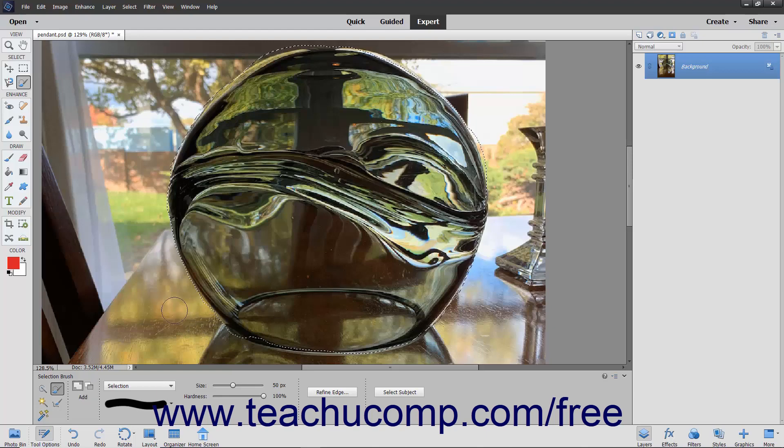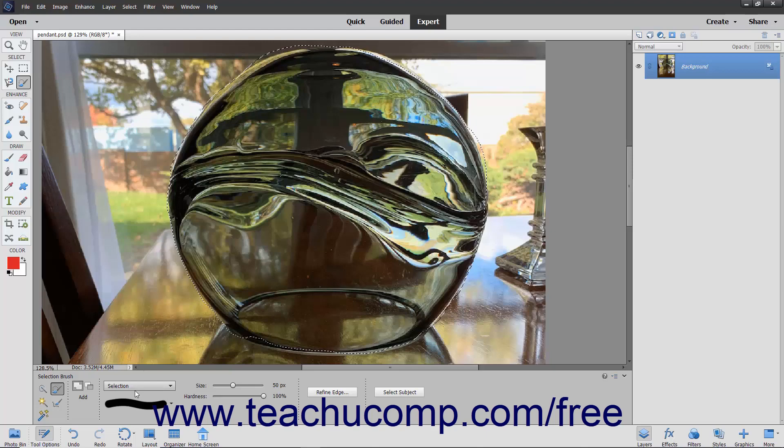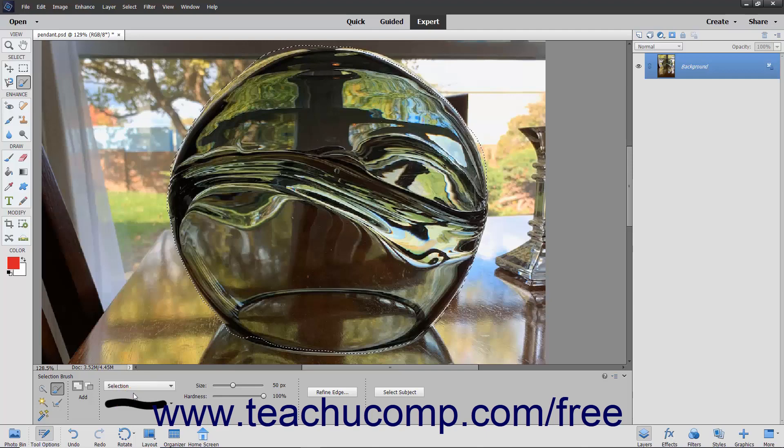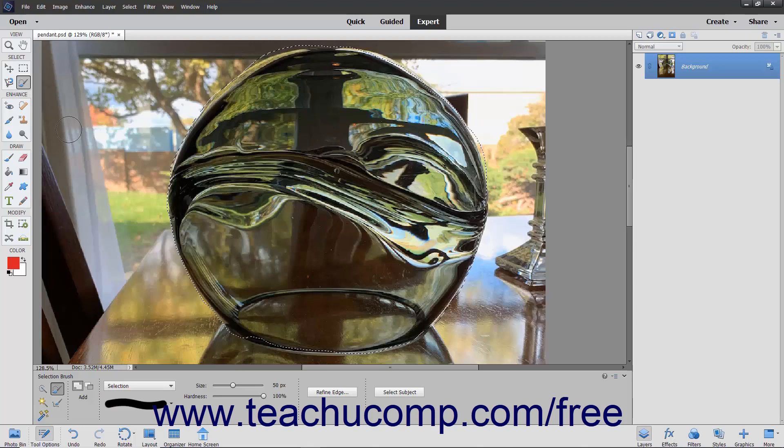Note that if you choose to paint in mask mode, remember that you are choosing the pixels that you don't want to select. When you are done painting in mask mode, simply choose selection from the mode drop-down list or choose another tool in the toolbox to turn your mask into a selection border.